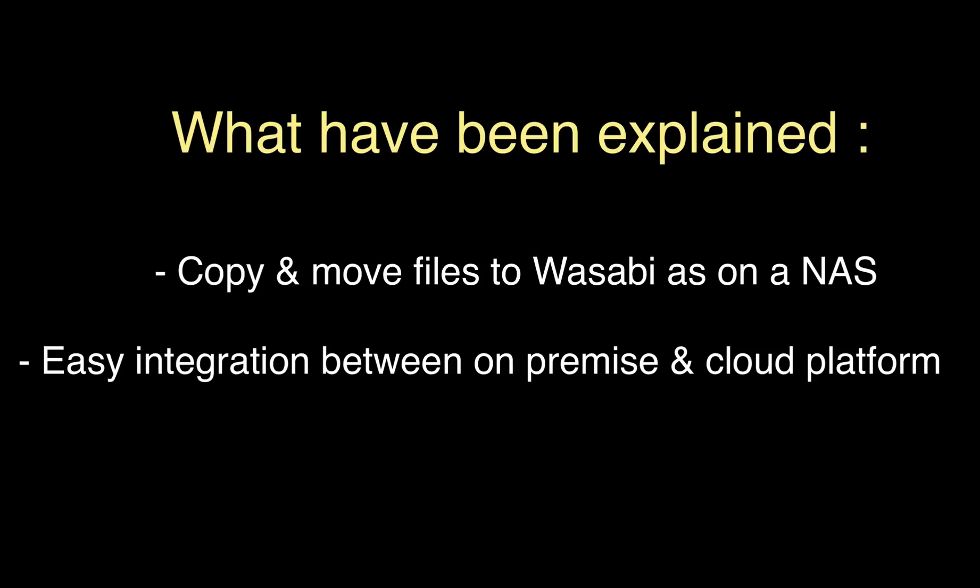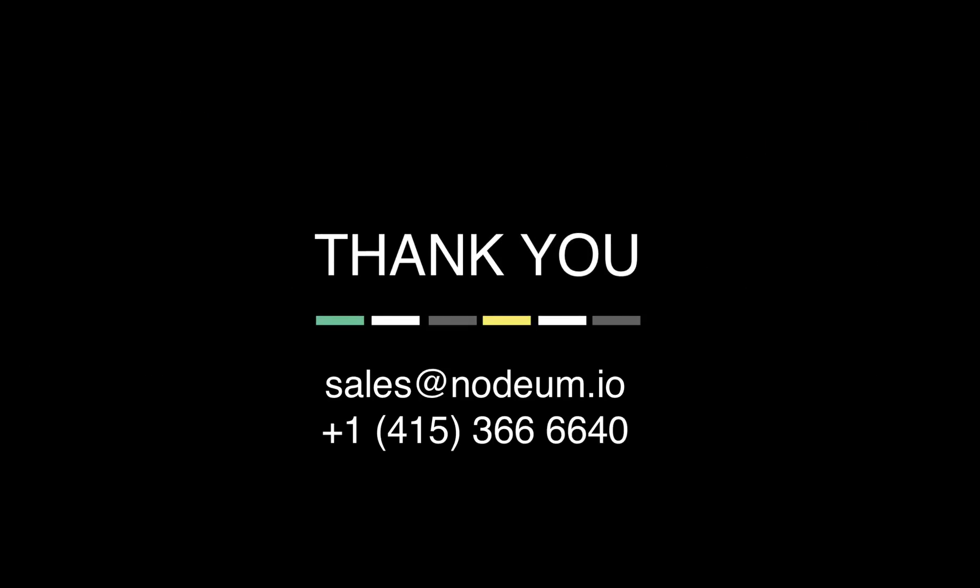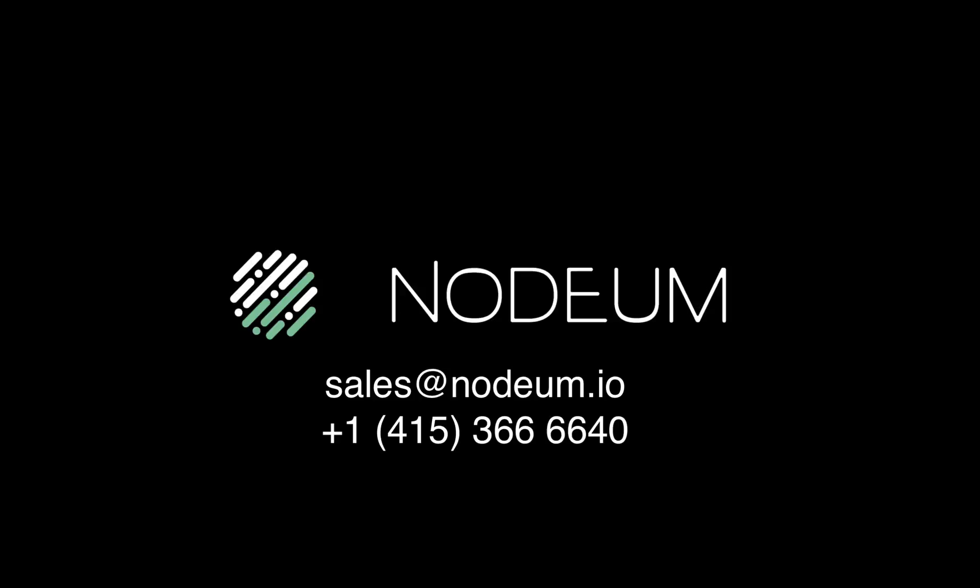If you need very cheap storage and have a local and easy access and a platform that will manage the movement, Nerdium is the solution for you with Wasabi. Thank you so much and I wish you a very good day. Bye-bye.